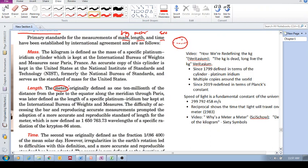Then the meter was originally defined as one ten-millionth of the distance from the North Pole through Paris to the equator, one ten-millionth.